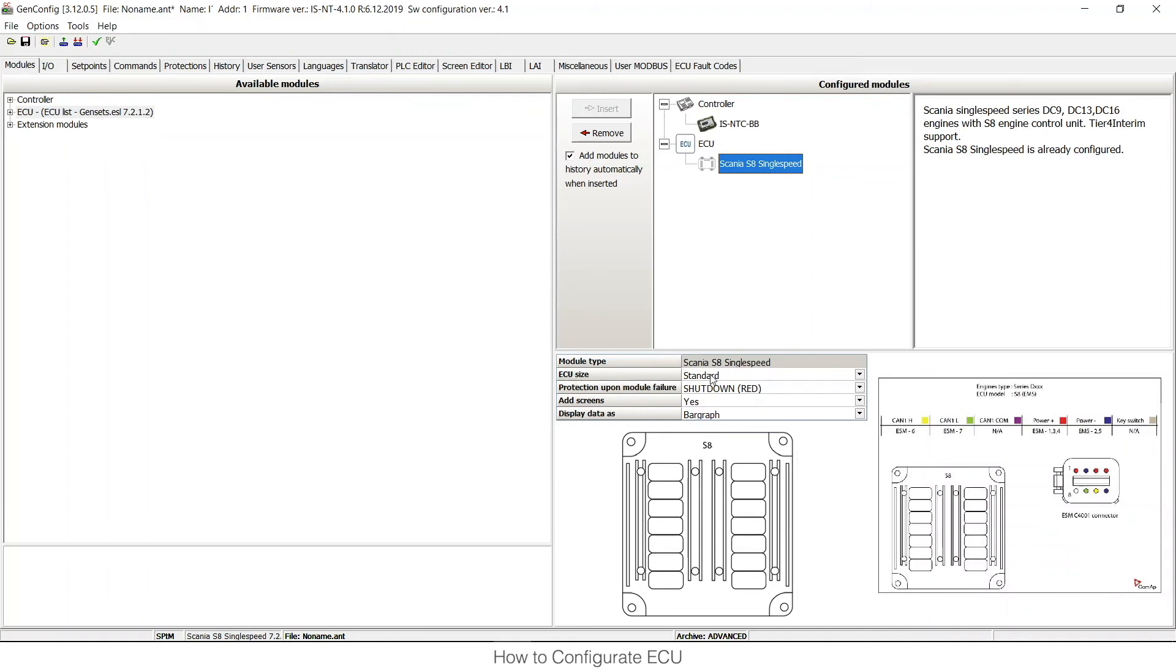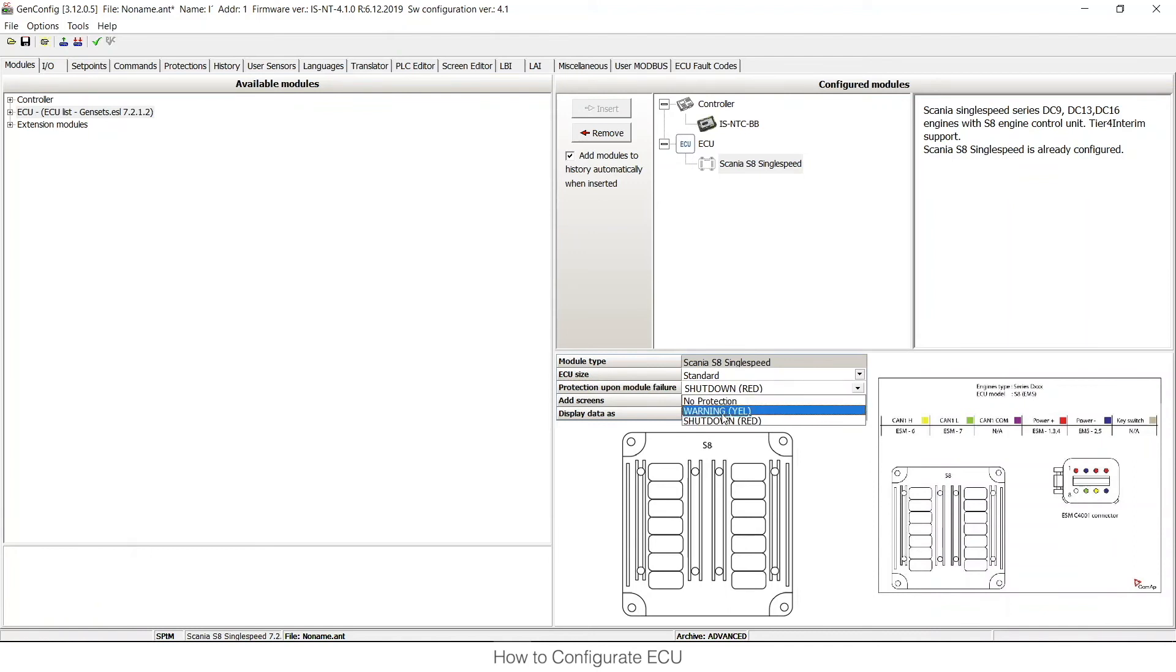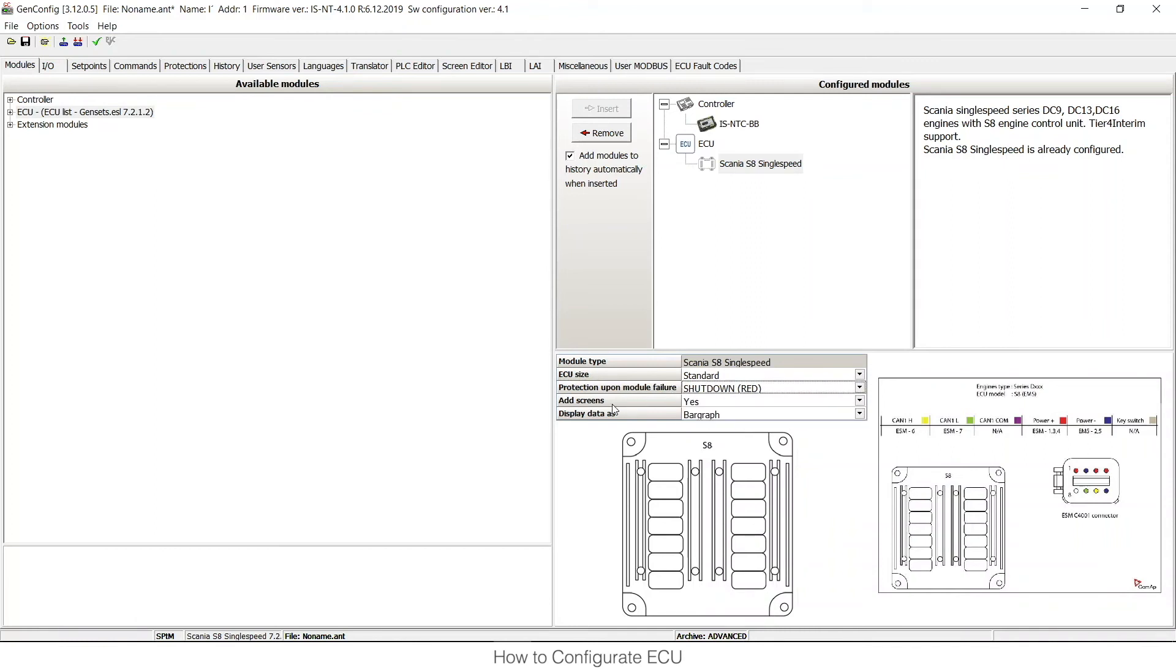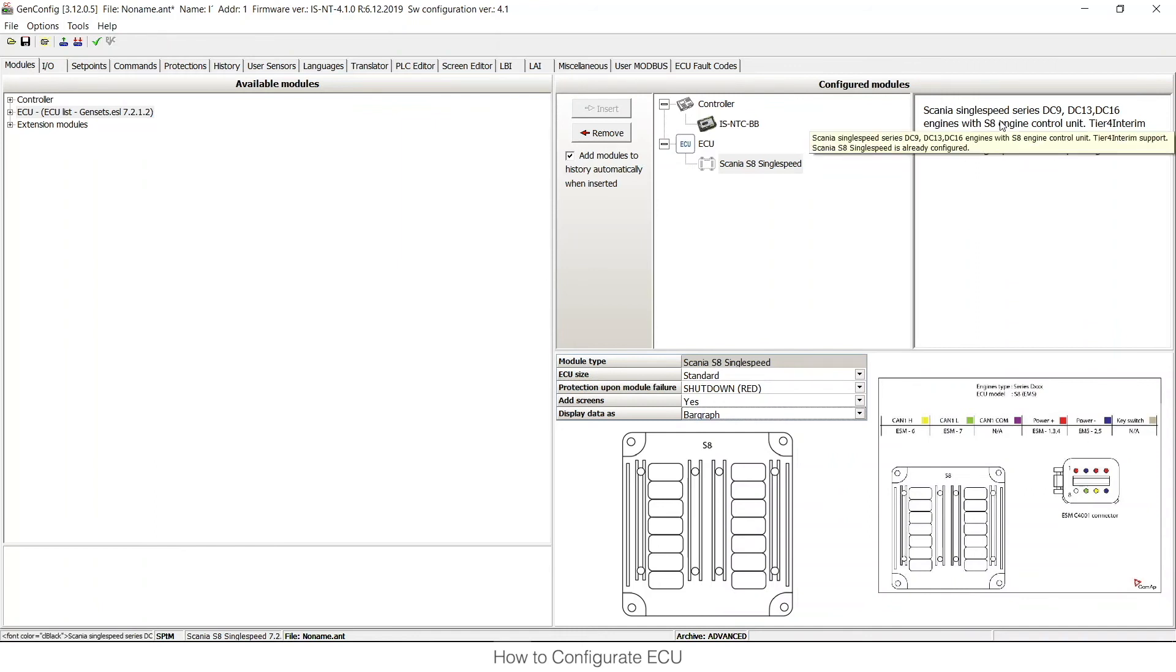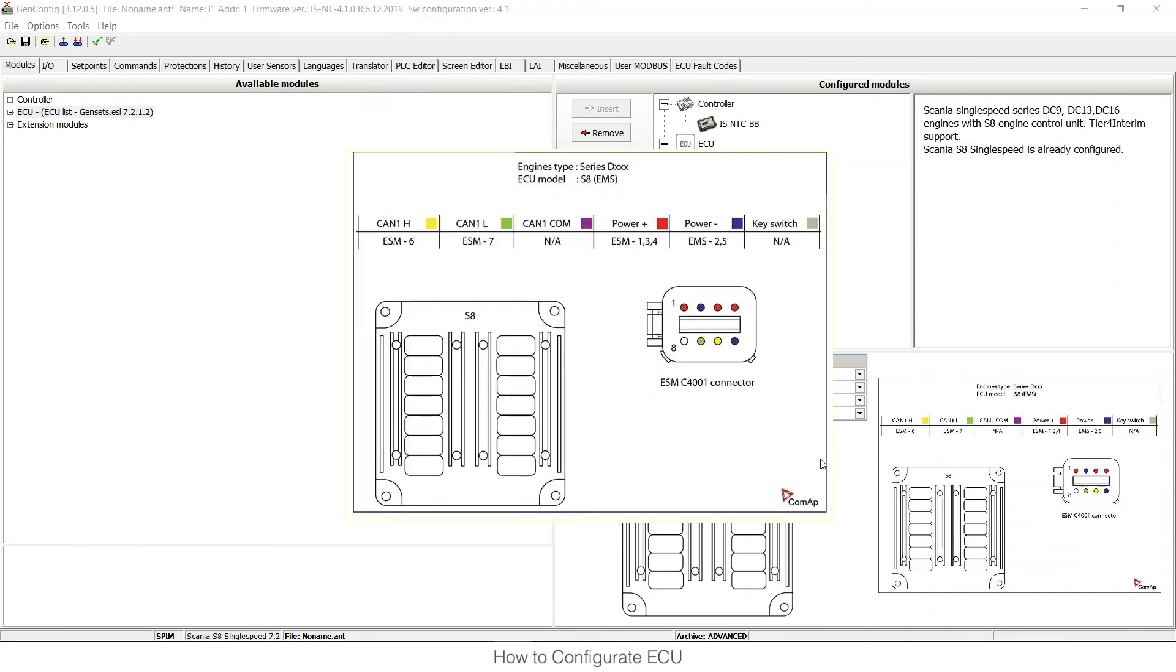I can choose the ECU size. I can choose what will happen upon module failure. This means if the communication is lost whether I would like to have first level or second level protection or no protection at all. I can choose whether I would like to add screens of all the ECU values available onto our displays. And I can choose whether I would like to display this data just as numbers or bar graphs. You can see that there is a small hint for which engines this ECU is typically used. You can double click on this image and you can see the detail of how this is wired.